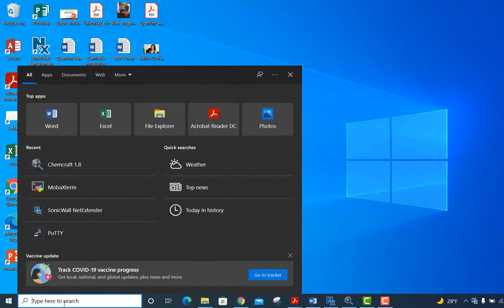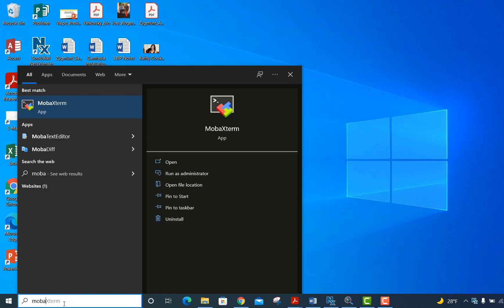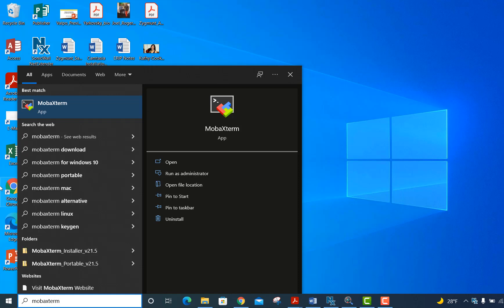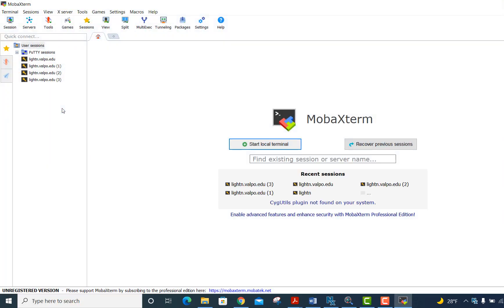So the first thing that you need to do, assuming that you've installed MOBA XTerm on your laptop or machine, is find the program and then run it. I just typed it down here into the search window. I'm going to open up MOBA XTerm and it gives me this interface here.